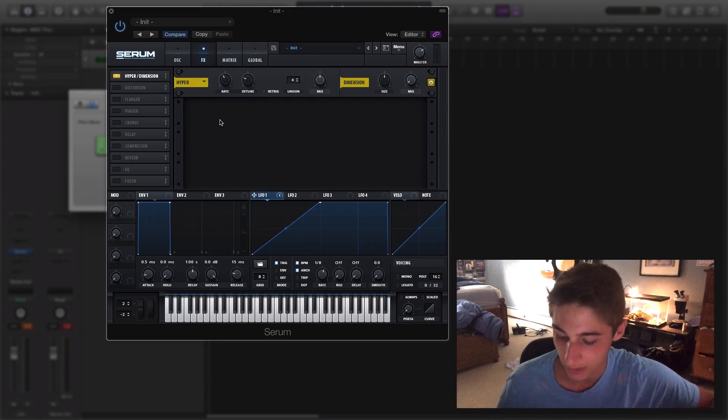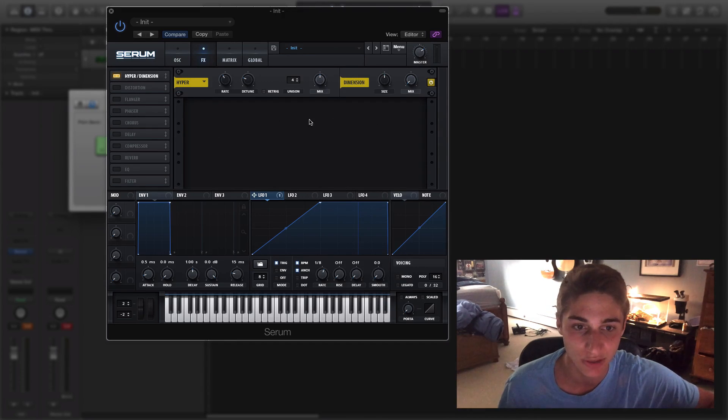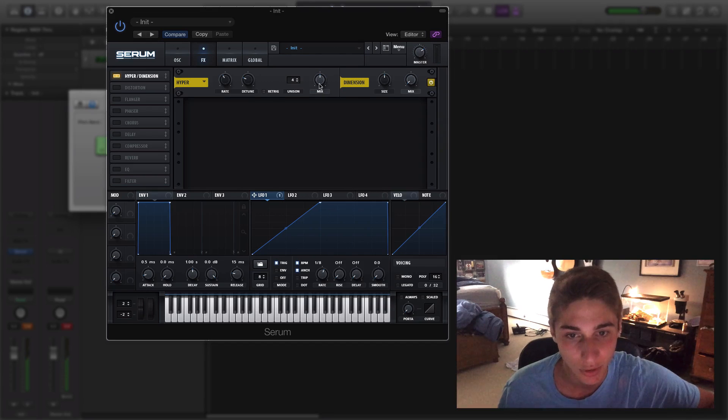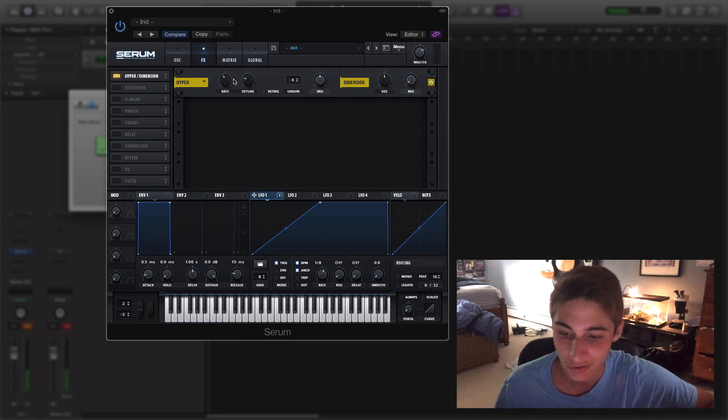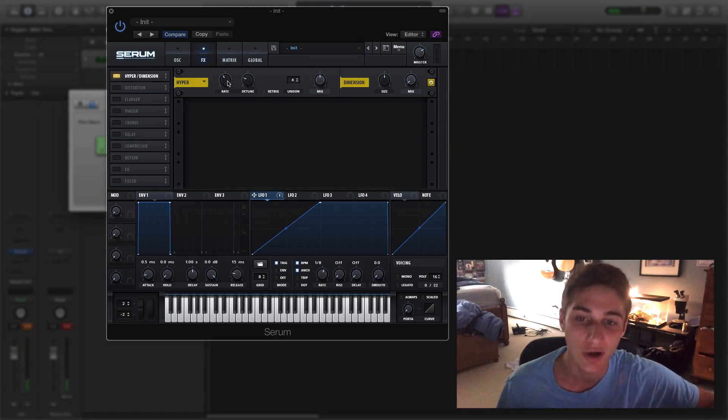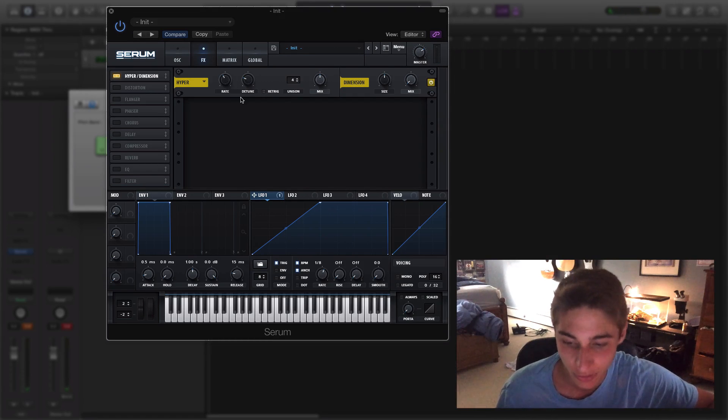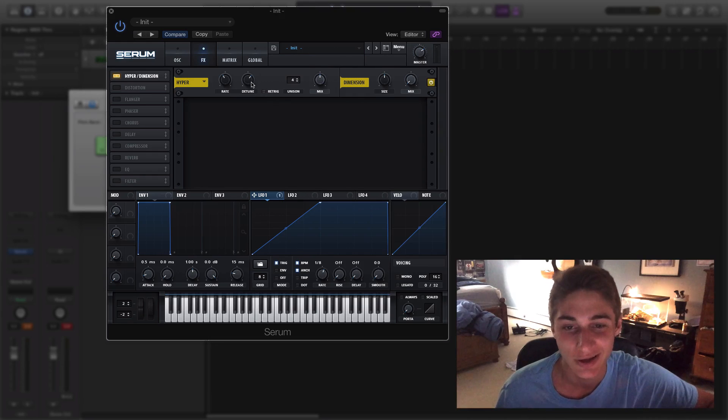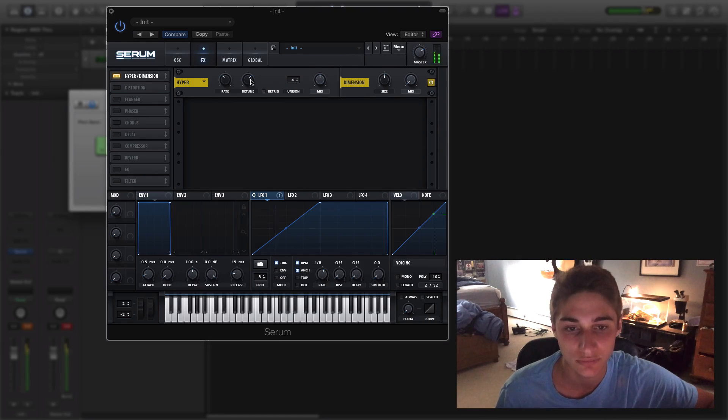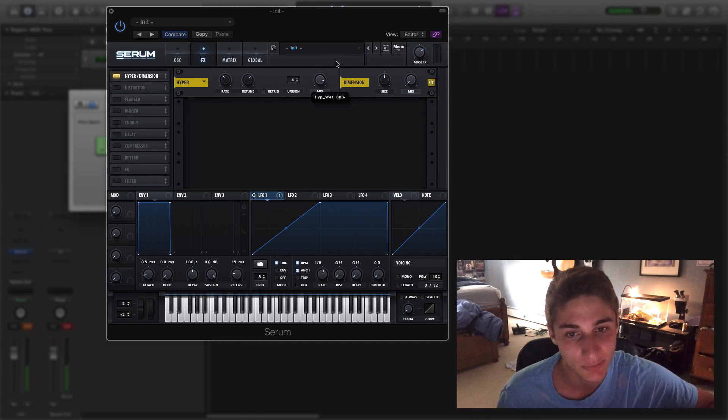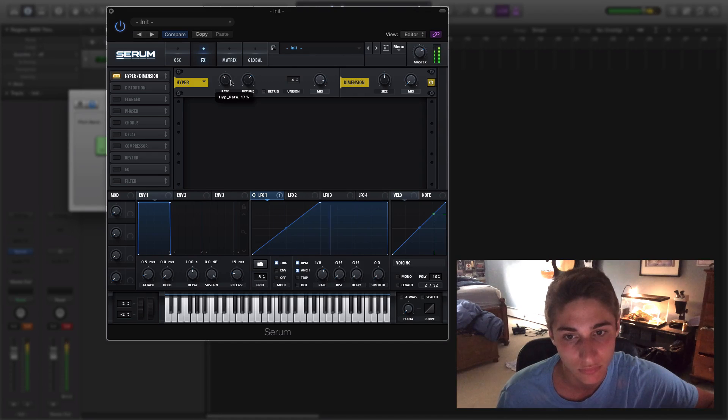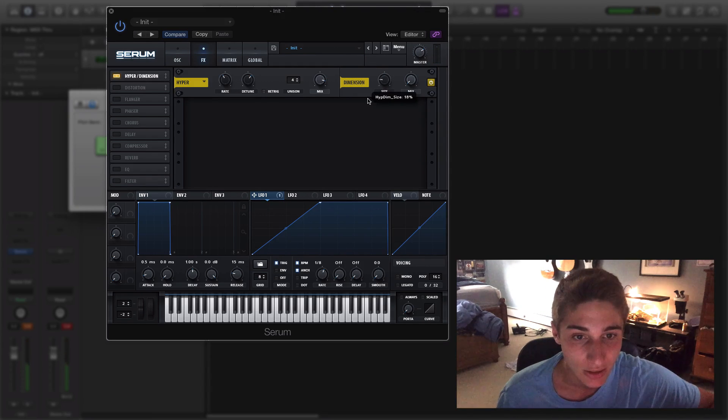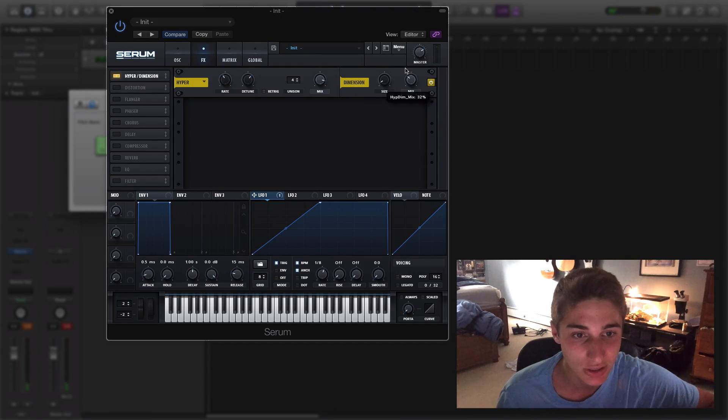All right, into the effects here. This is the standard settings for Hyper and Dimension, but we're going to want to turn up that Hyper. So we're going to turn that detune to about 65%, turn that mix up even more, maybe turn up the rate a bit.